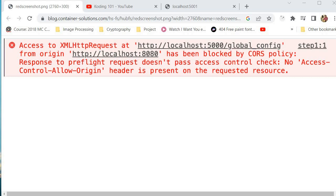This is a security feature that is built into web browsers to prevent malicious websites from stealing data or executing unauthorized actions on behalf of the users. However, it can be a really huge problem for web developers who want to make requests to APIs hosted on different domains.